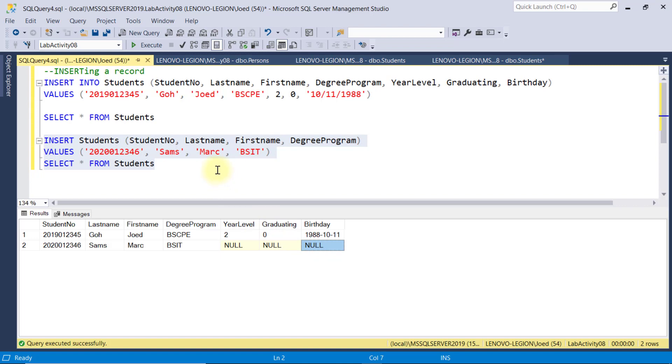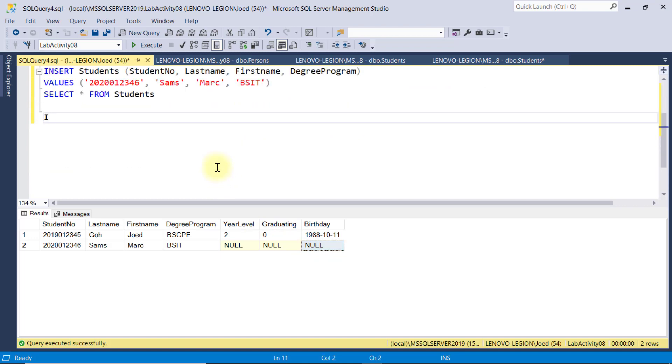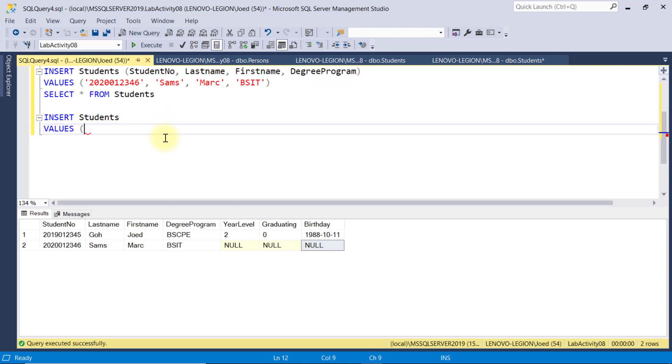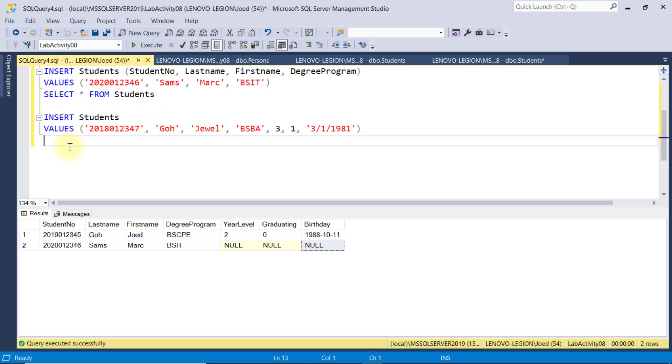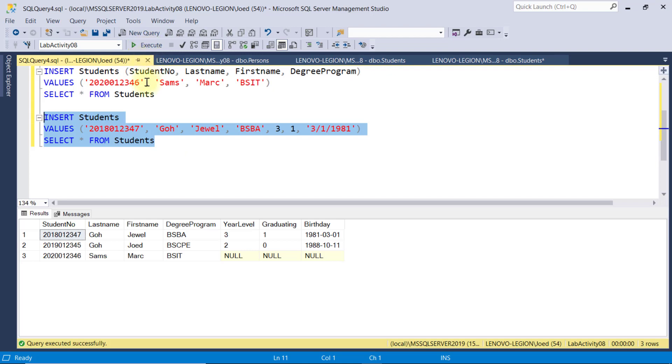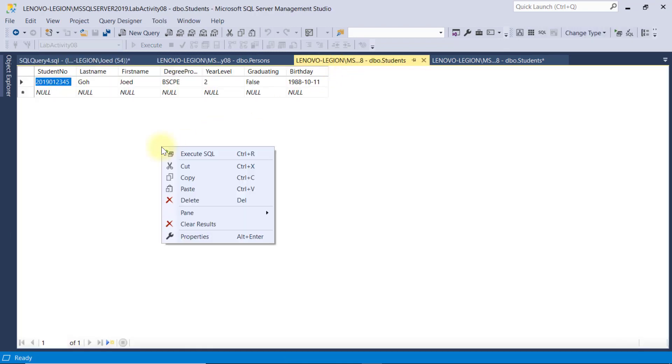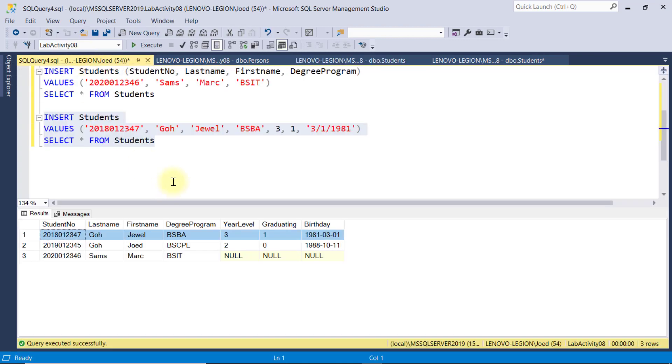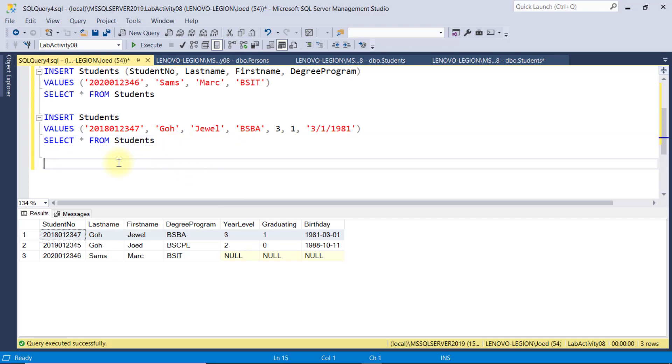I'll do another insert. But this time, if you don't specify the fields that you want to insert, then you are required to provide values for all the fields, even if there are fields that allow null value. Meaning, I need to provide a student number, last name, first name, degree program, year level, graduating, and birthday values. This must be in proper order as it appears in the table structure. I'll execute it. And student godjewel is inserted. Notice that it appears first in the record. This has something to do with the primary key that is by default, SQL Server database engine configures it as clustered index. In effect, it sorts and stores this data rows based on this primary key. I'll explain this further on a separate topic in some later videos.